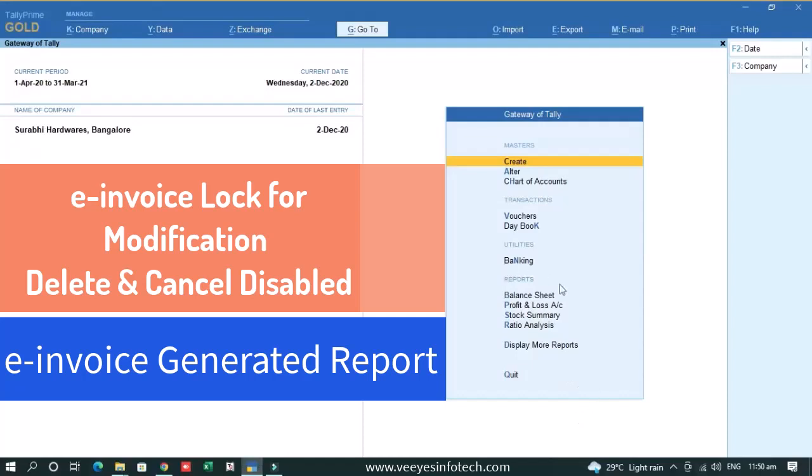Hi to all, in this video we will learn about e-invoice TDL, e-invoice helper. Basically most businesses are already coming into the e-invoice criteria and it is very important we should take care of our e-invoice vouchers so that it will not create any difficulties or mismatches in the future.